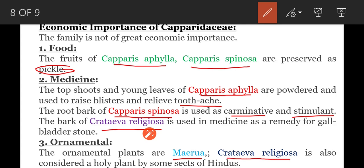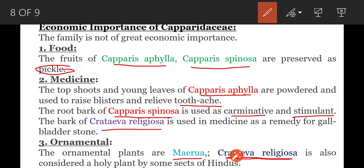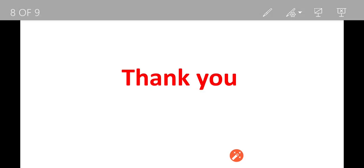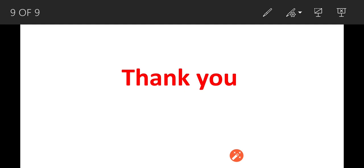Crataeva religiosa is also considered a holy plant by some sects of Hindus. This has been a brief discussion about the economic importance of the Capparaceae family. Thank you for watching.